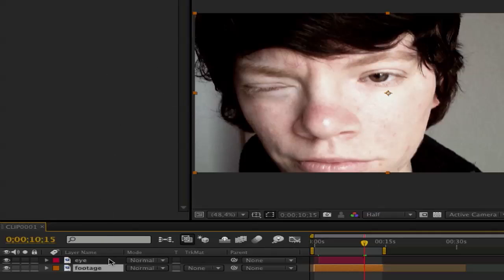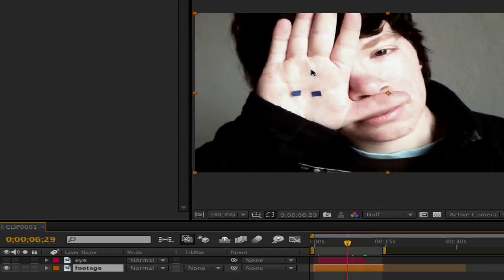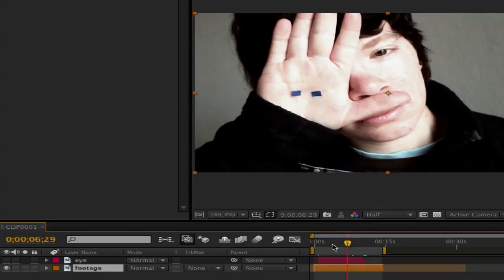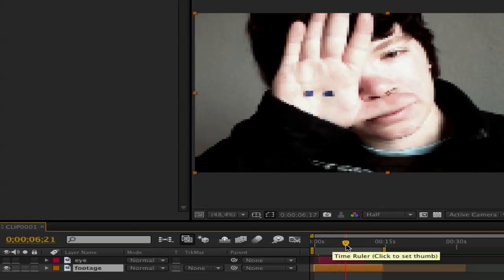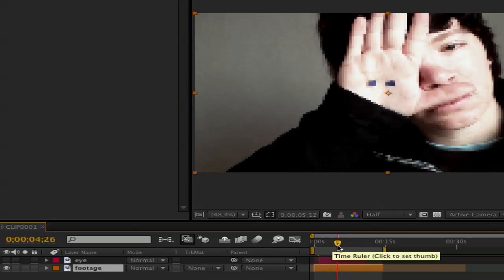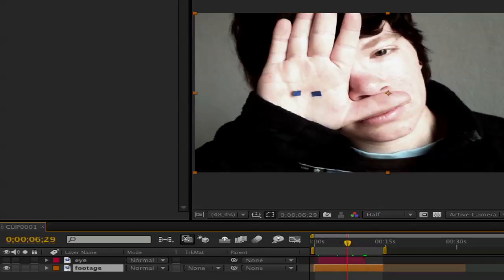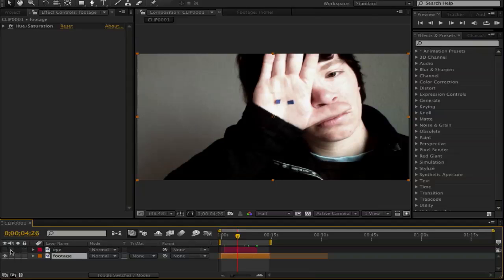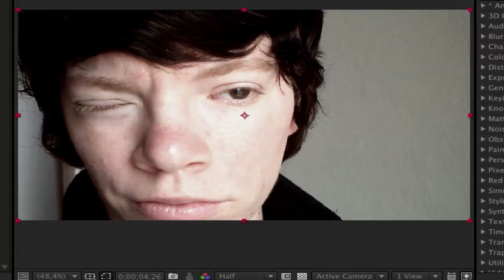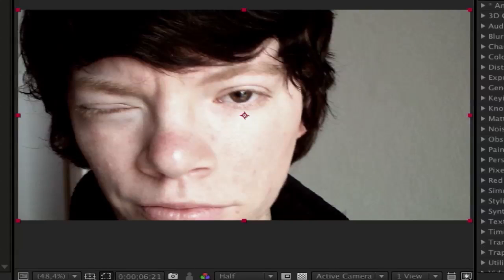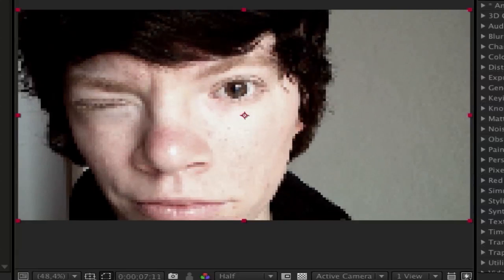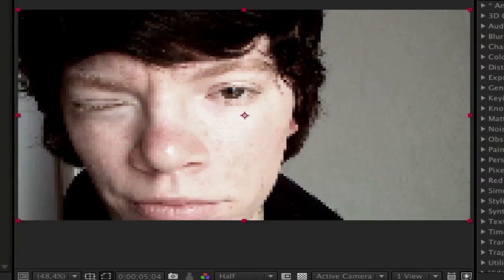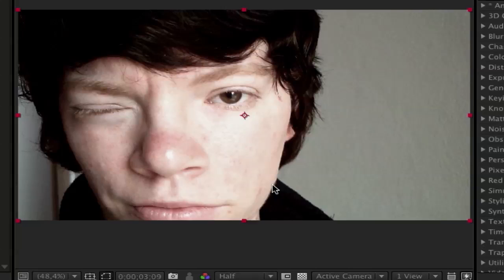First what you need is the footage of you with the points. I use the points, it's better to track. You can paint on it or whatever you want. And the second clip is a clip of you and your eye or a picture or whatever you want. I use video footage because it's more movement in it. When you use a still image, it's not so exciting and looks not really so real.